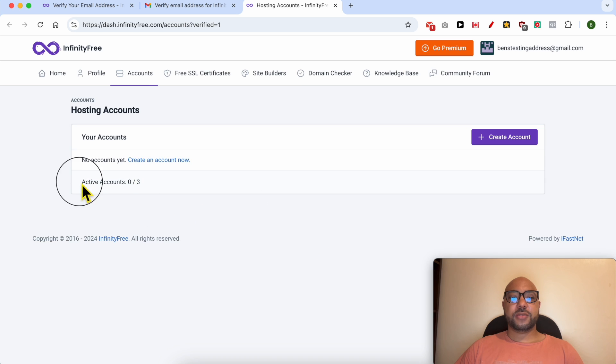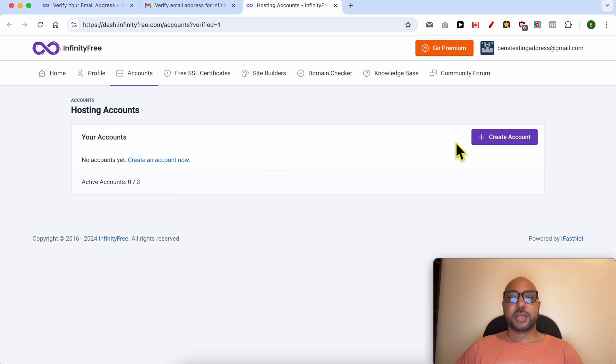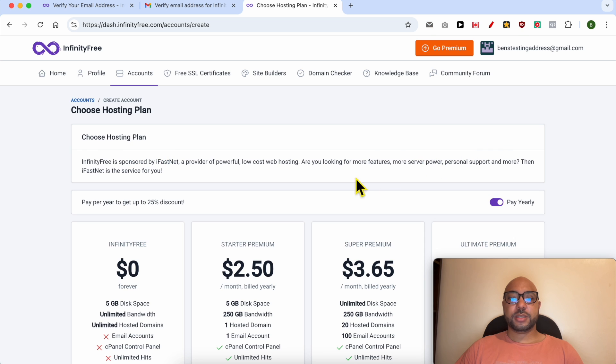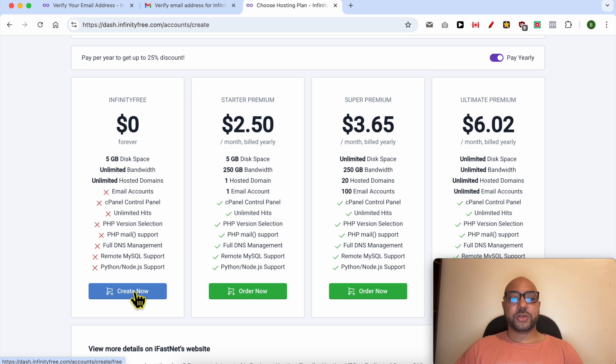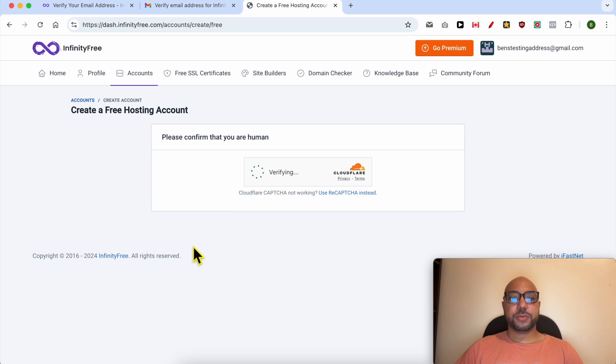As you can see, for active accounts I have zero out of three. Click on create account. There are four hosting plans to choose from. Let's go with this free hosting plan. Click on create now.